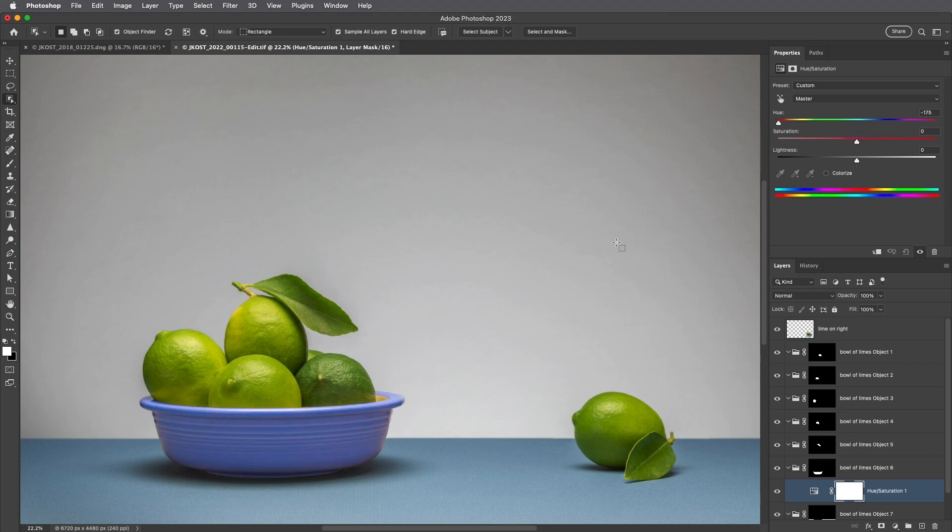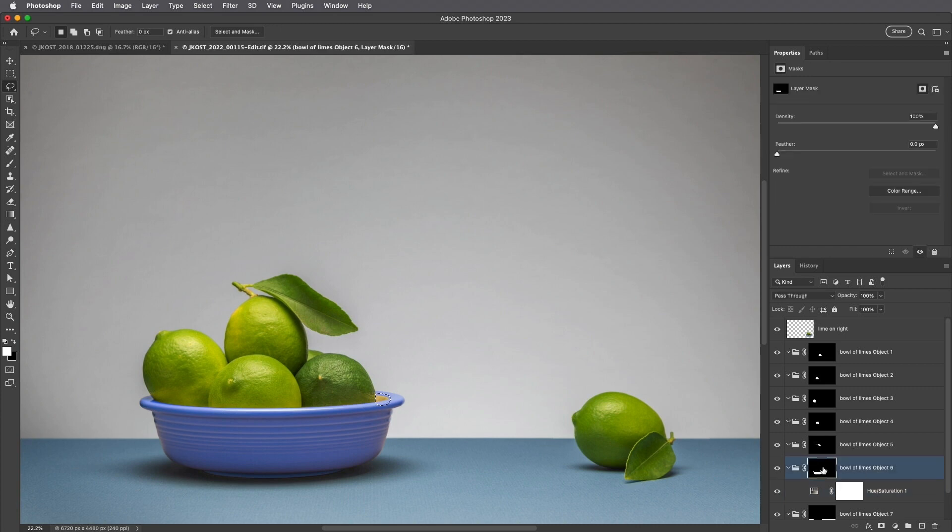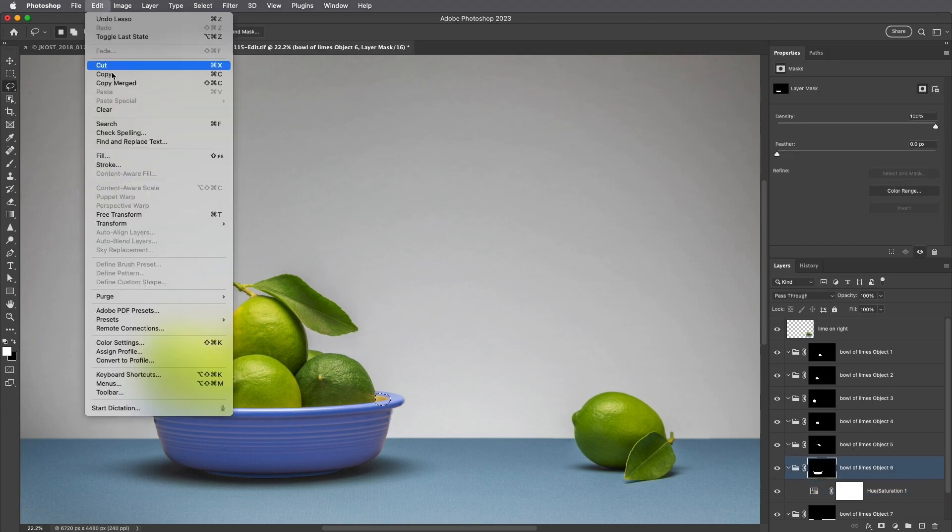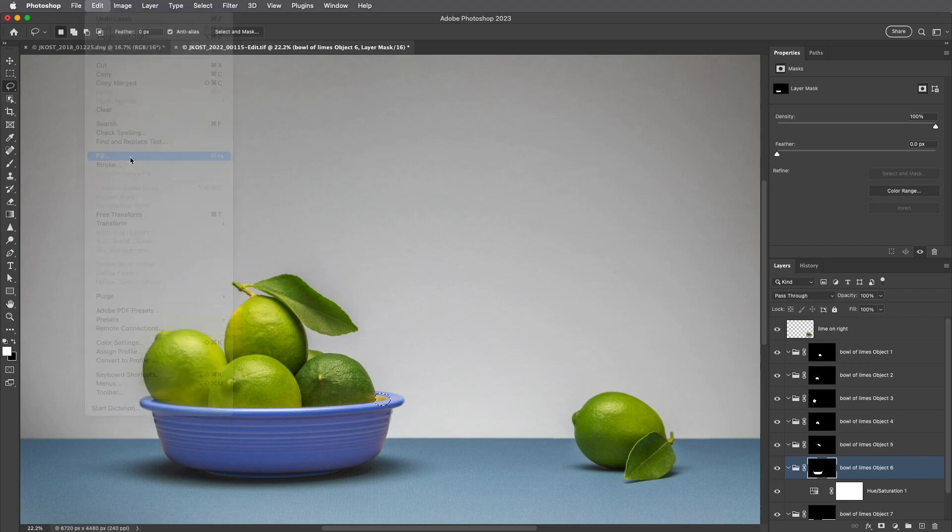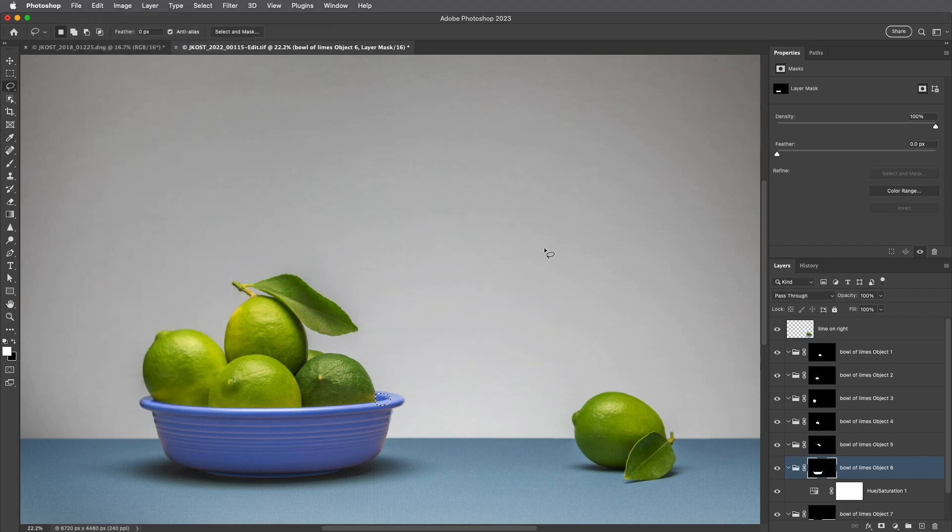While the Object Selection tool did most of the work for me, I see that it missed a small spot in the bowl. So I'll tap L to select the Lasso tool, then select this small area here, target the layer mask in the Layers panel, and choose Edit, Fill, and fill the mask with white to reveal the Hue and Saturation adjustment layer in that area.